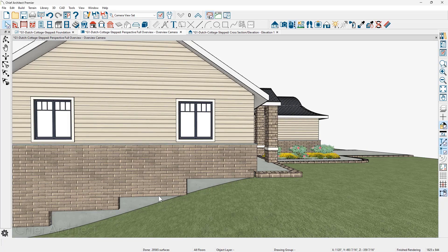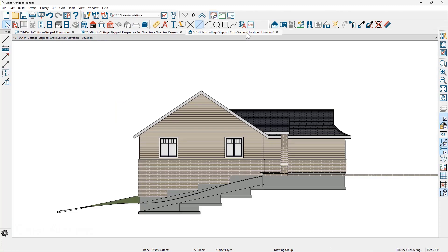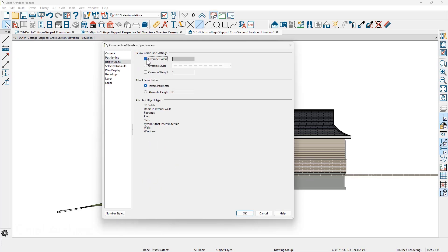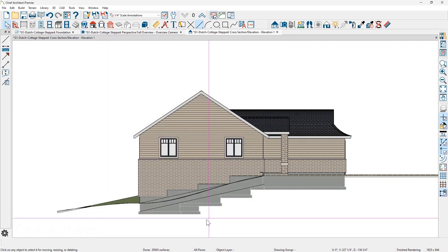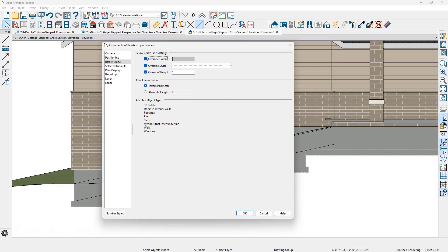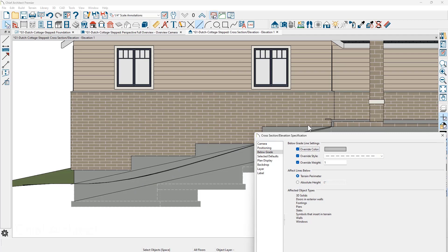One thing we might also do is look at the below grade lines back in the first elevation view. Everything below the terrain is currently a solid line. In the Edit Active View tool there is a panel for below grade — when I select override color, override line style, and override line weight, these are all different from the main layer controlling how the foundation looks. Closing this dialog, you can see those below grade lines are now dashed for anything below the terrain. You can also set this to use the terrain perimeter or an absolute height; it's easier to use the terrain perimeter on a stepped foundation since an absolute height may not work well with the slope.